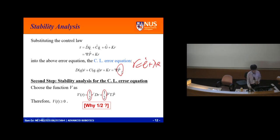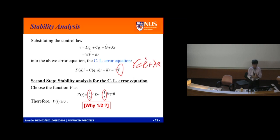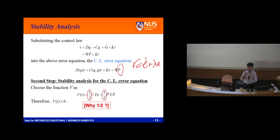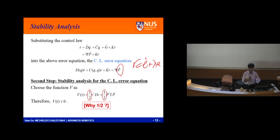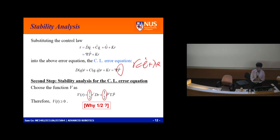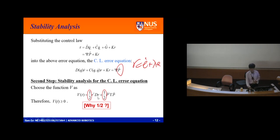Step two — stability analysis of the closed-loop error equation. Looking at this nonlinear system, the linear tools don't directly apply. Luckily, we have a Russian mathematician who gave us one good method. The intuitive approach converts everything to a linear system I can handle. For this method, choose V equals one-half r-transpose times D times r.